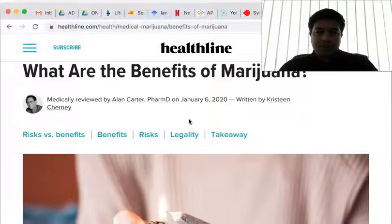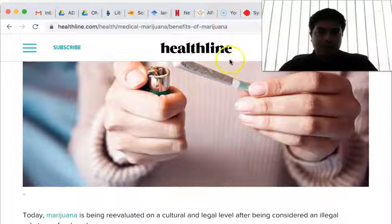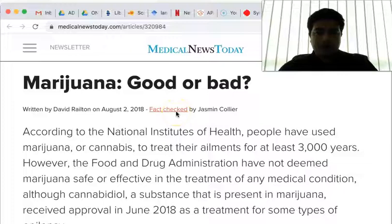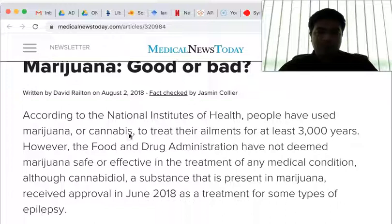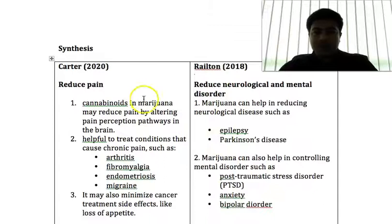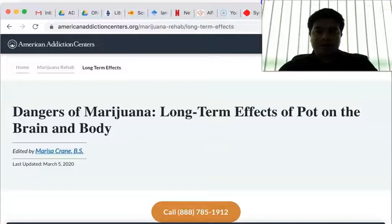So these are the points I got from that website. From the other website, I searched a couple of websites for the information. The next website is 'Marijuana: Good or Bad?' by David Railton. The information and points I got from this website I write in my synthesis — Railton 2018, with the points given. These two authors talk about the positive sides of legalizing marijuana.